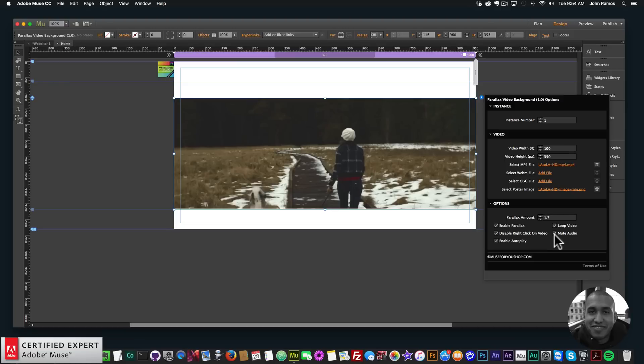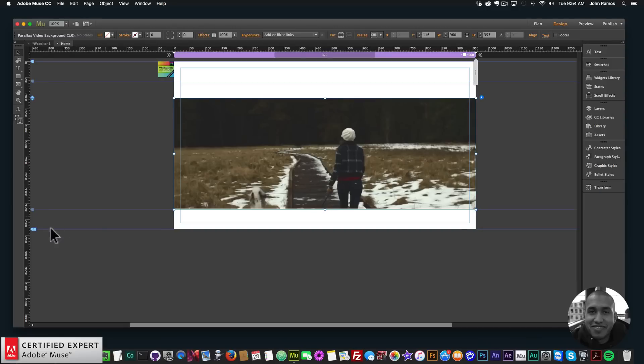You can mute the audio if the video has audio. The video will work locally when building your website in Google Chrome, and once you upload to a live server it'll work on all other browsers. When building locally, preview your website in Google Chrome to see the video — it will also loop once uploaded to a live server.